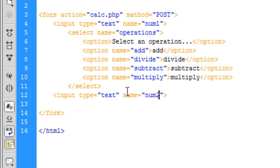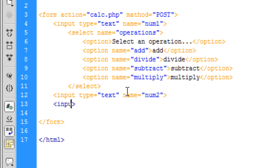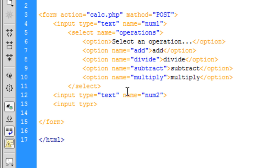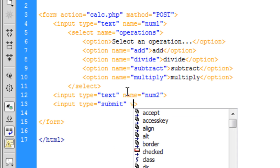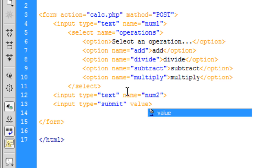One last input type. This is going to be the submit button. We don't need a name but we do need a value, and we're just going to say calculate. That's basically our simple form.